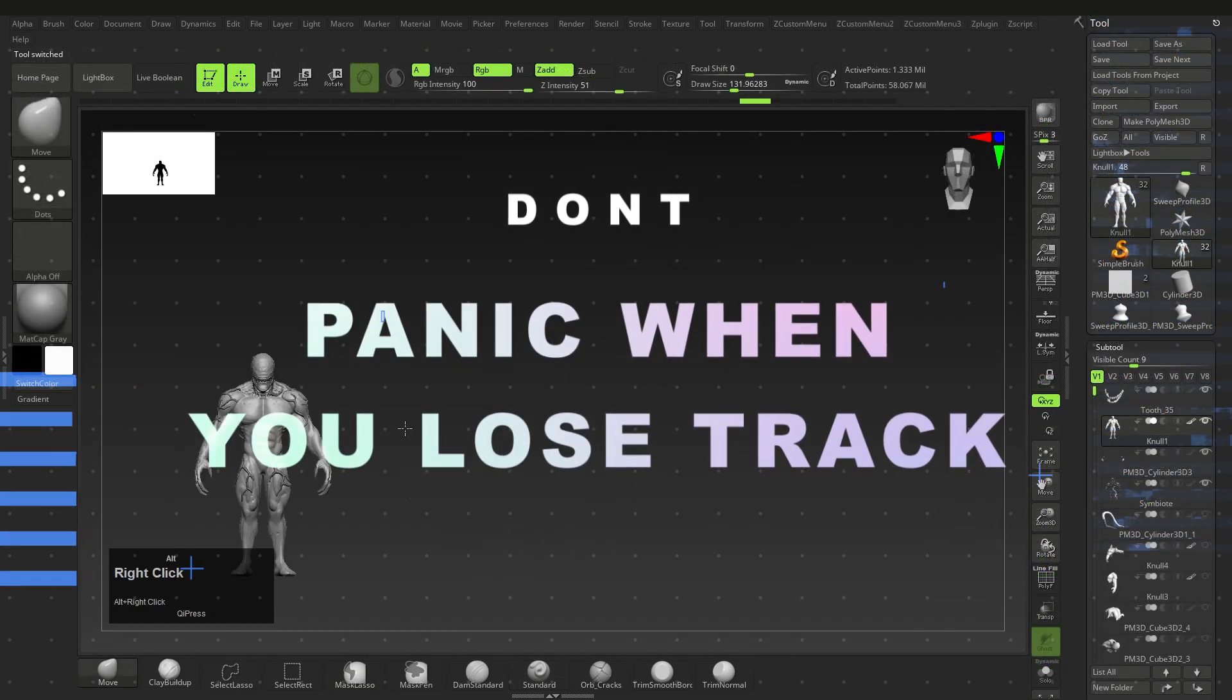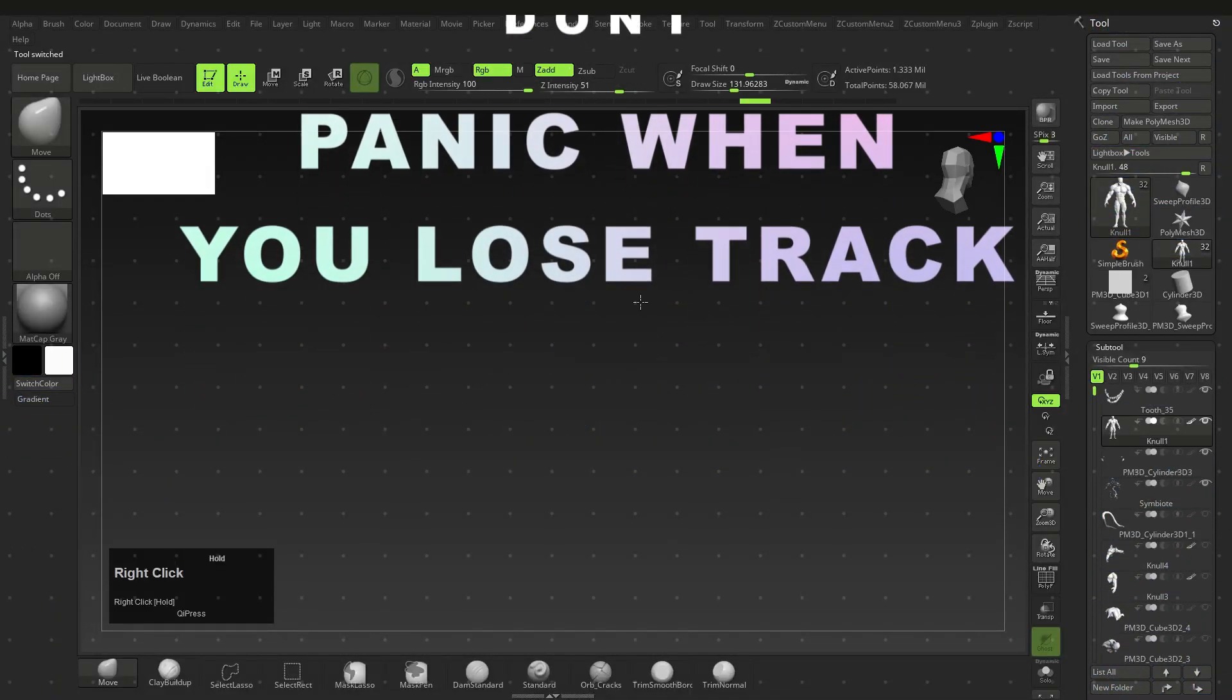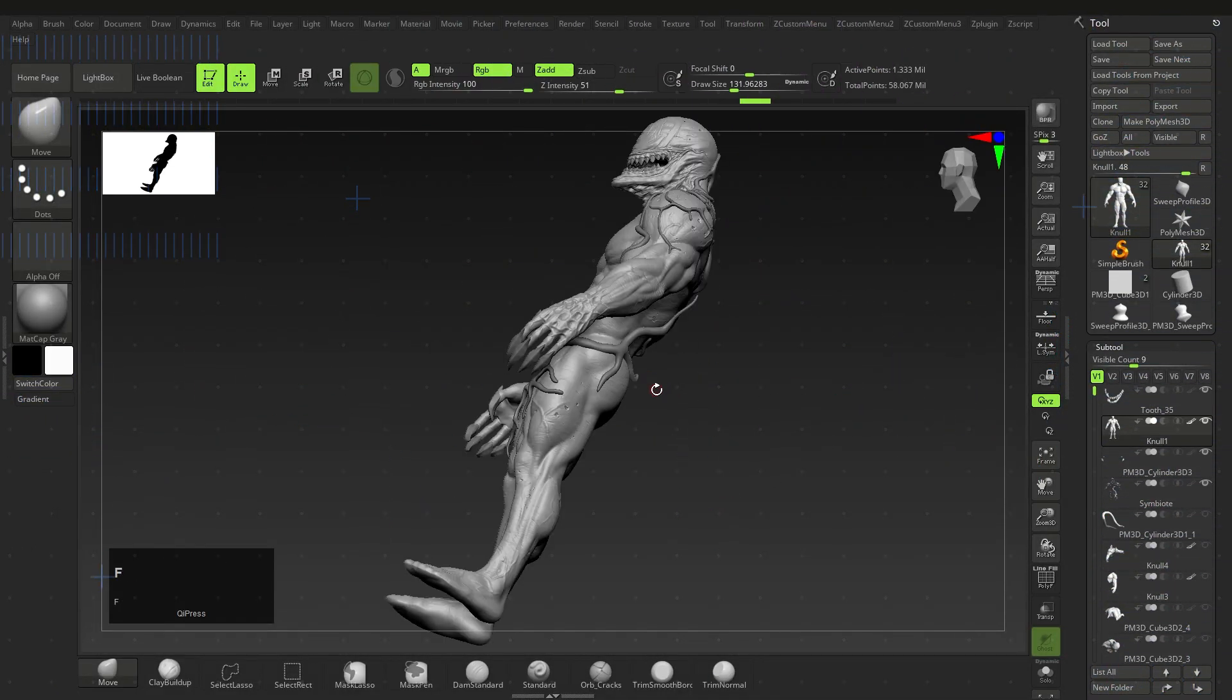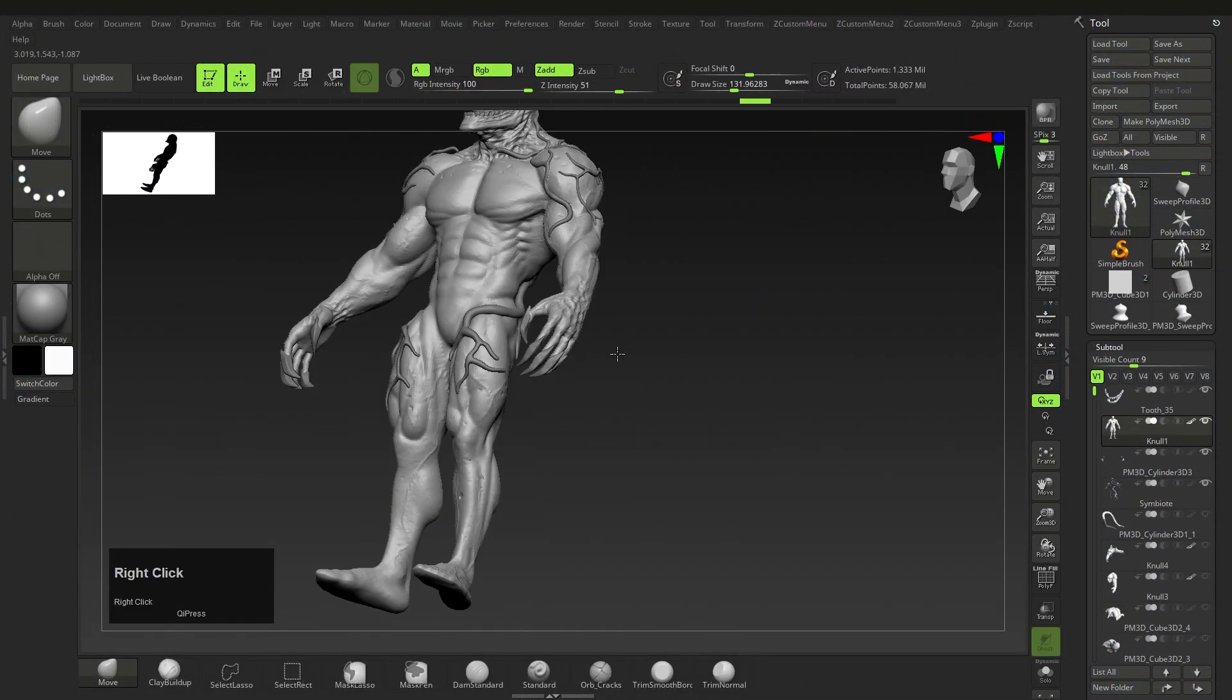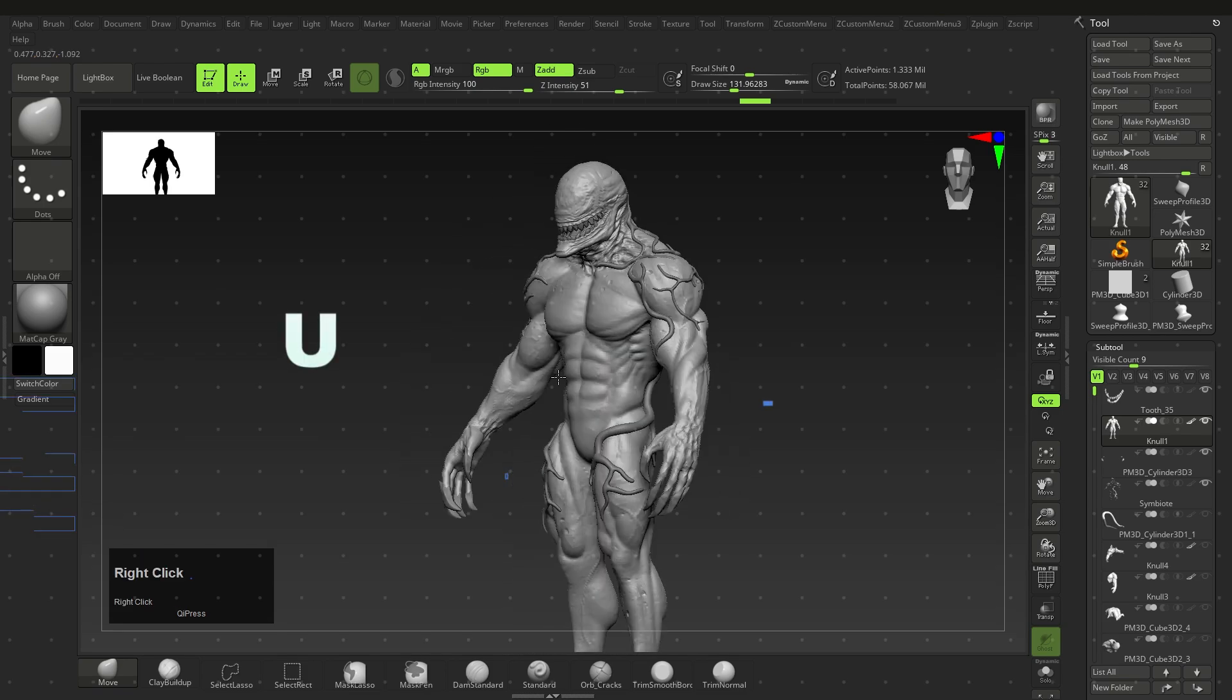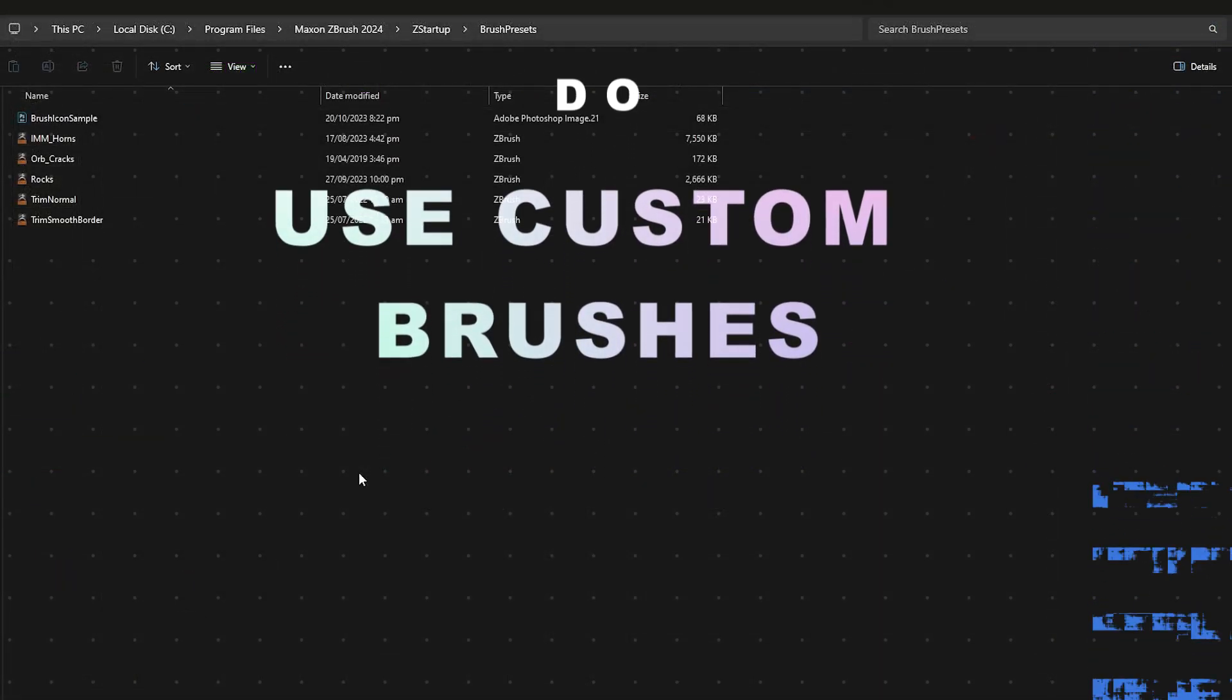Don't panic when you lose your mesh in the document, as you can press F to frame the current mesh to your screen. Last but not least...